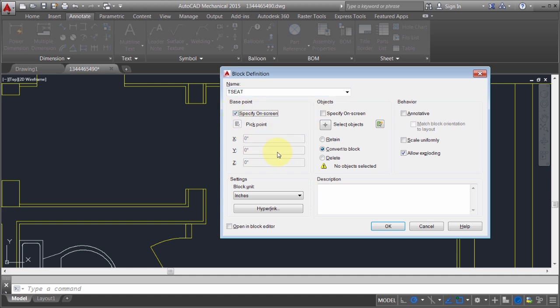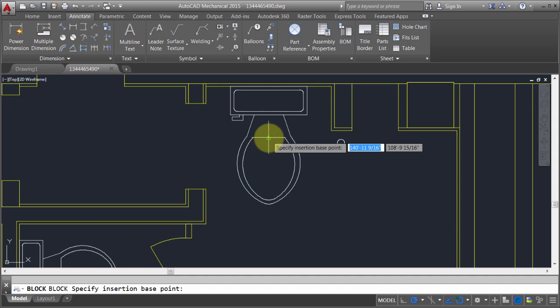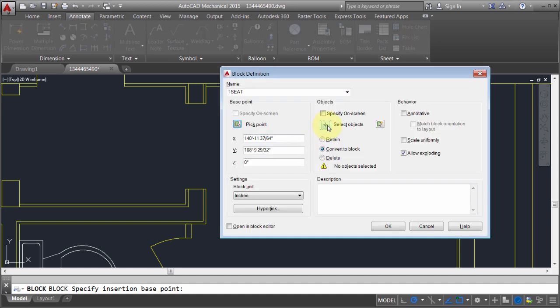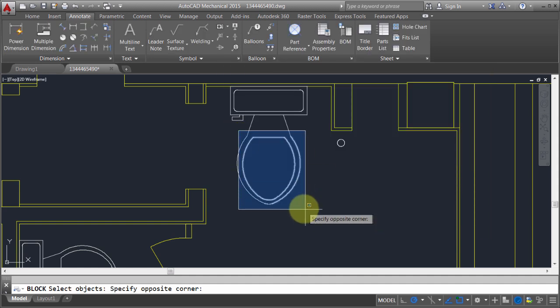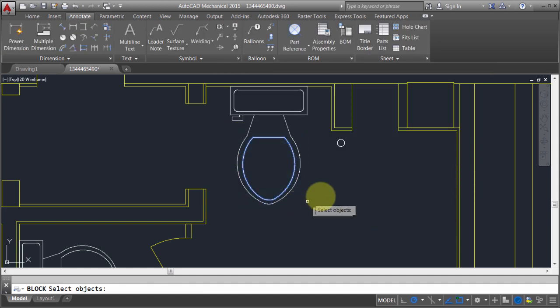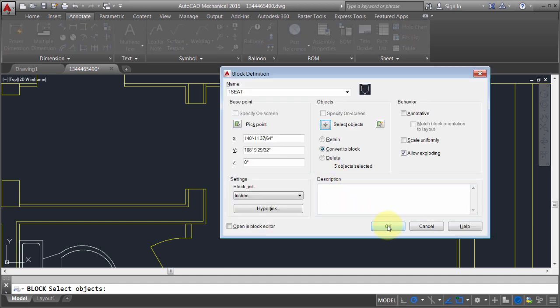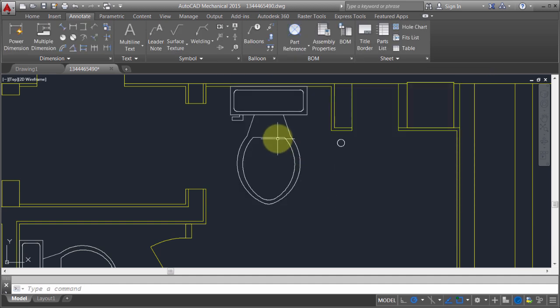My base point is going to be here. Here's my objects that I want to use. I'm going to click OK. That's now my Toilet Seat.